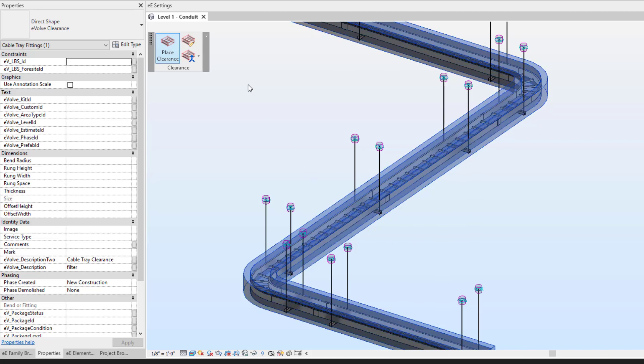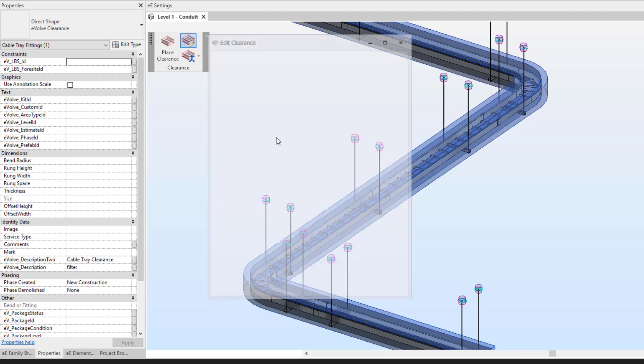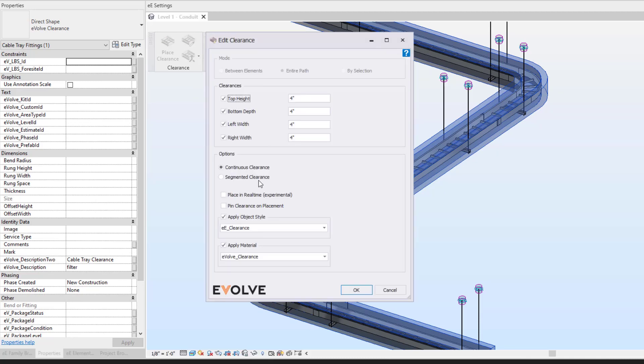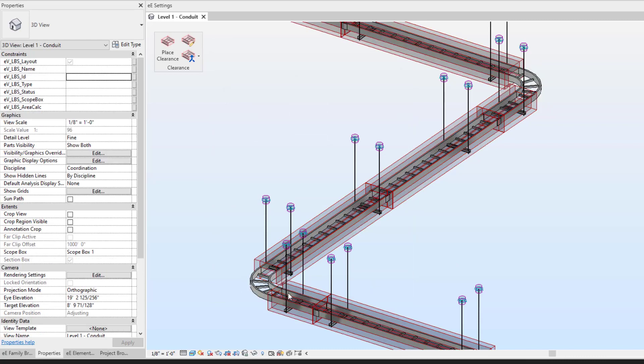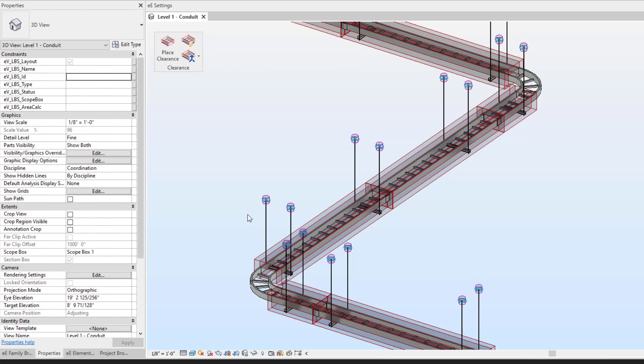You can always come here and make the modifications to it after the fact. So I could always come in here and switch it to segmented clearance after the fact to break it up if I would like, then be able to make those modifications to it after the fact.